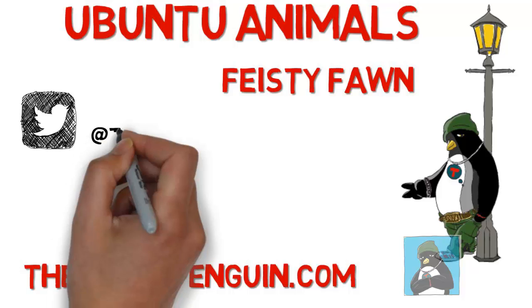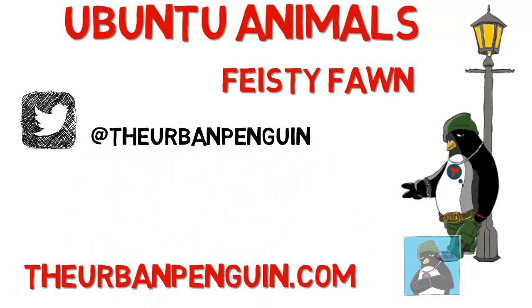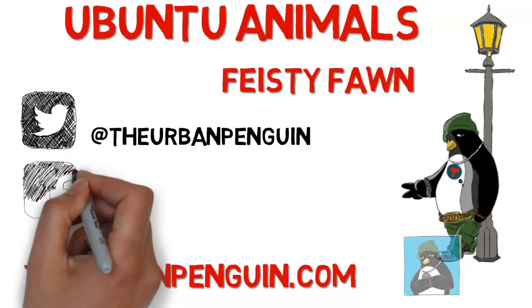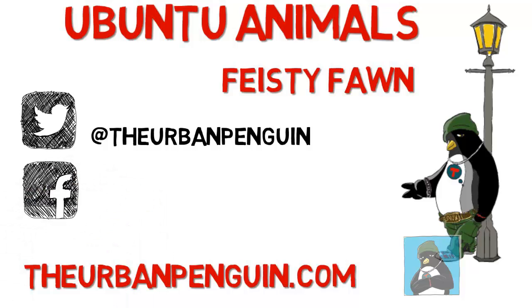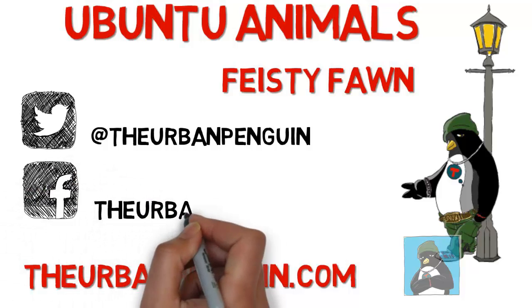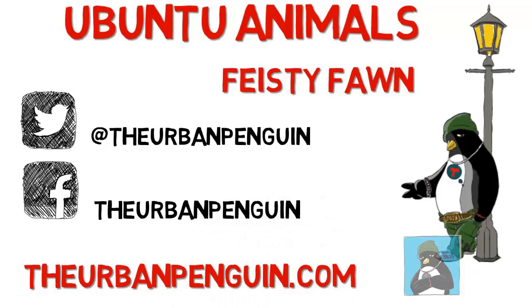As always you can find these videos on theurbanpenguin.com. If you're on Twitter you can follow me at The Urban Penguin and on Facebook you'll be able to find and like my page as The Urban Penguin.